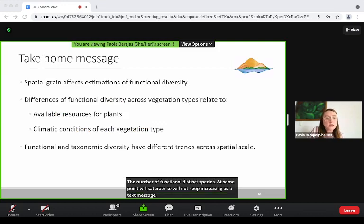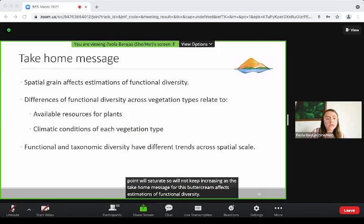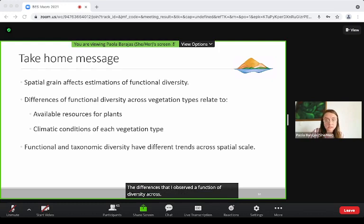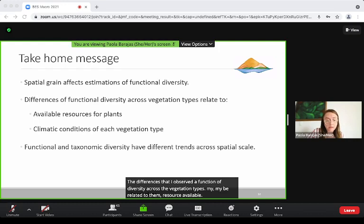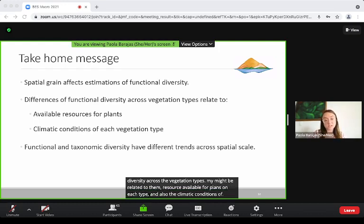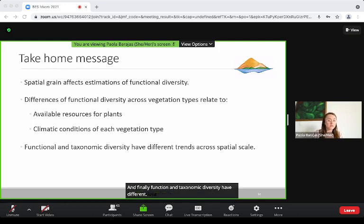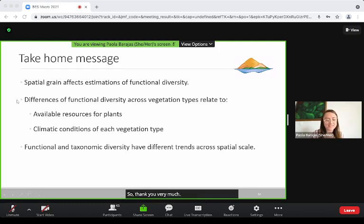As a take-home message: first, the spatial grain affects estimations of functional diversity. The differences I observe in functional diversity across the vegetation types might be related to the resources available for plants on each type, as well as the climatic conditions of each vegetation type. And finally, functional and taxonomic diversity have different trends across spatial scales. Thank you very much.